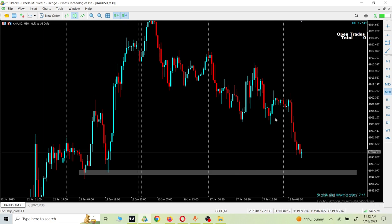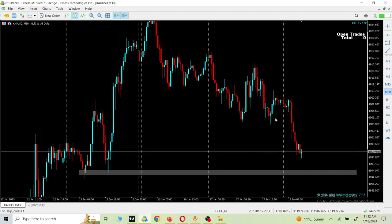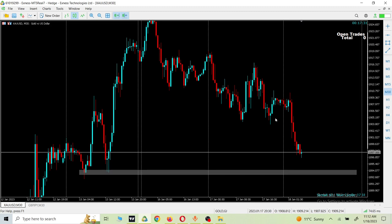Hello friends, welcome to another video. In today's video we are going to talk about how we can download free indicators for our MT5 platform — and I'm not talking about those indicators like MACD, RSI, or moving averages. I'm talking about the kind of indicators like what you can see on my screen.